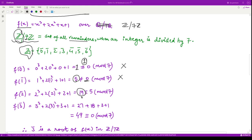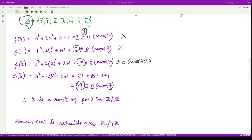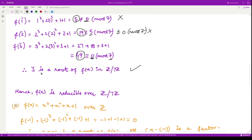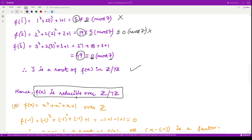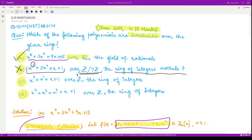We check f(3): 3³ + 2·3² + 3 + 1 = 49. Since 49 is completely divisible by 7, we get 0 mod 7. Therefore 3 is a root of this polynomial in Z mod 7. By the above result, this polynomial is reducible over Z₇. Hence this option is incorrect, as we are looking only for irreducible polynomials.